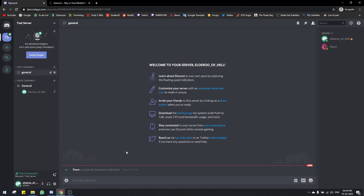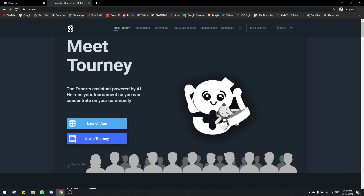Hello guys. In this video I'll be showing you how to invite the tourneybot and how you can host tournaments on your server. I'll also be showing you how people can register for the tournament that you're publishing. So you'll know the entire process of how you can host a tournament using game.tv and the tourneybot. Let's get started.